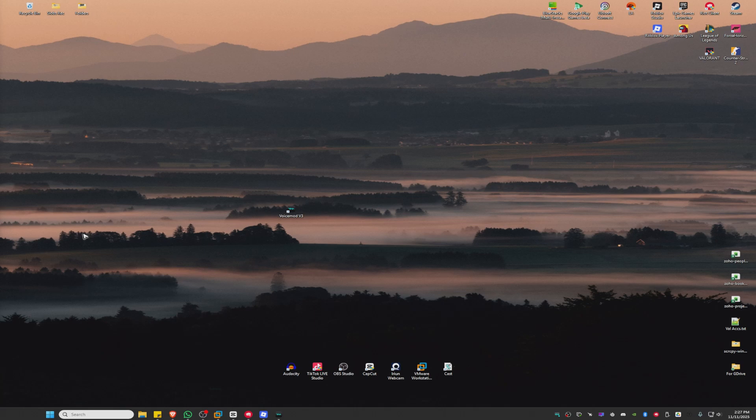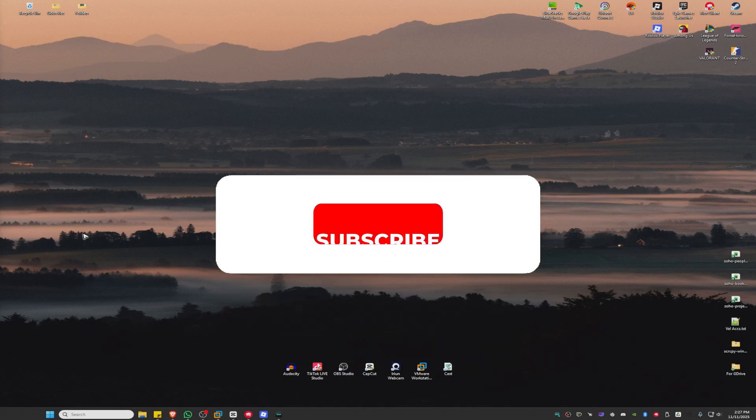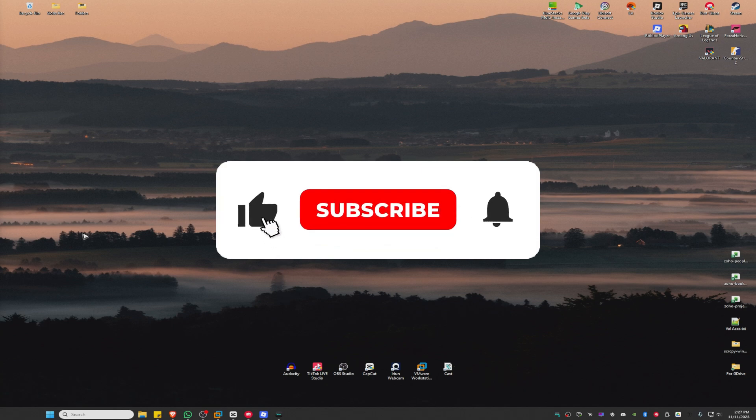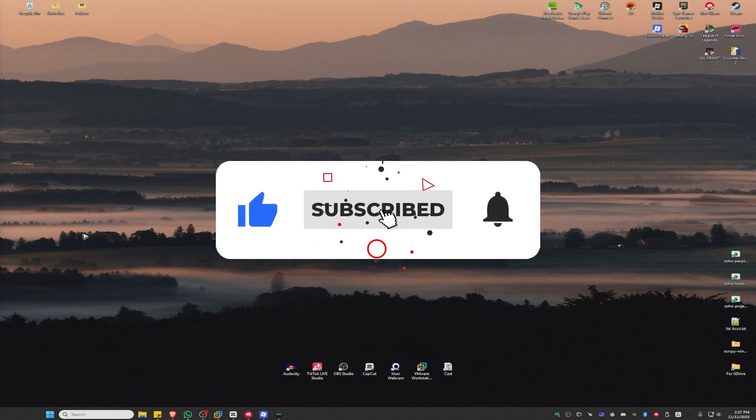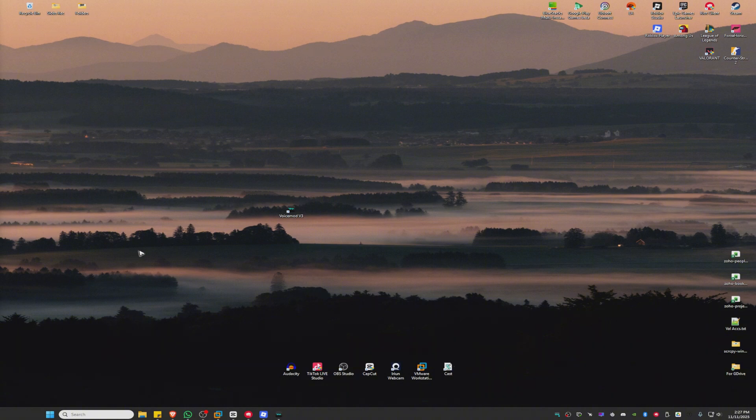Welcome, in this video I'll show you how to fix VoiceMod if it's not working. If you find this video helpful, please leave a like and subscribe to the channel for more such tutorials.